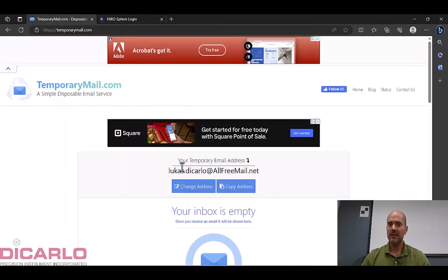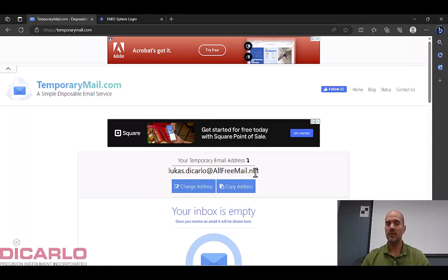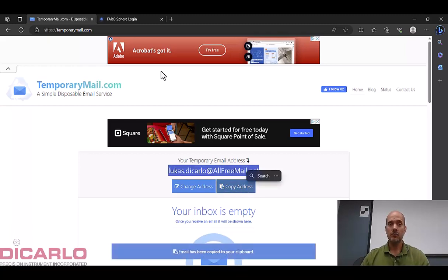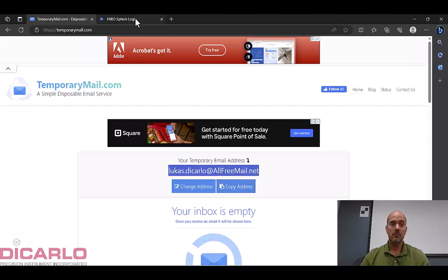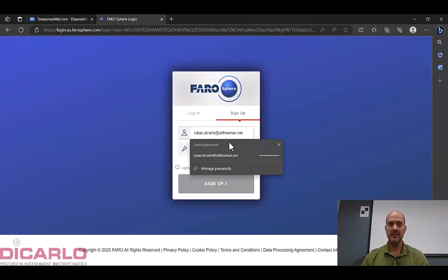I already have one so I have to make a pretend email here. I'll make it just Lucas, because lucas.decarlo at allfreeemail.net. Again this is just obviously completely individual but we'll place it in here.